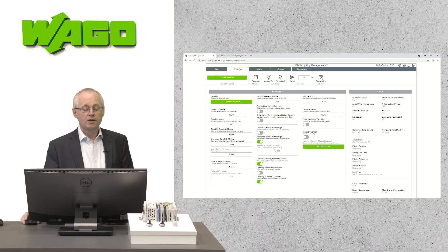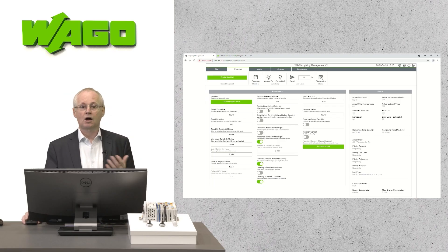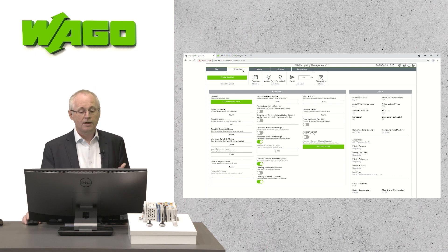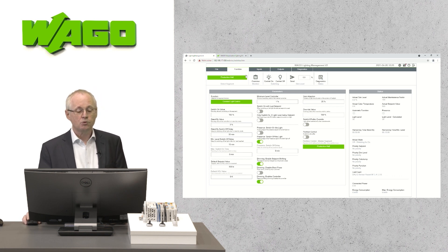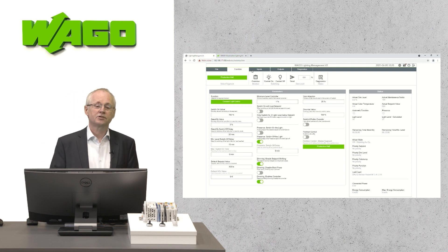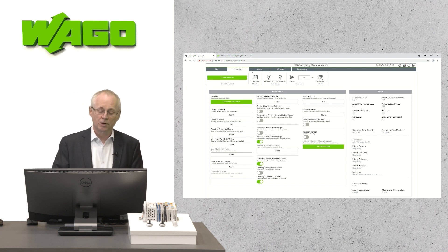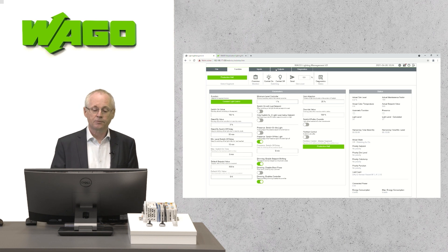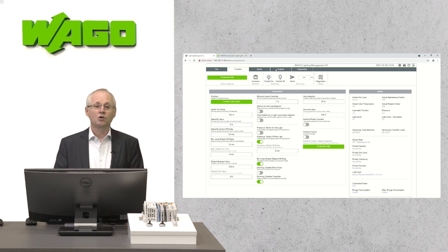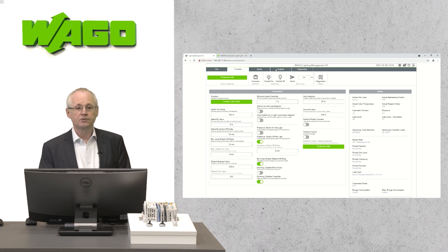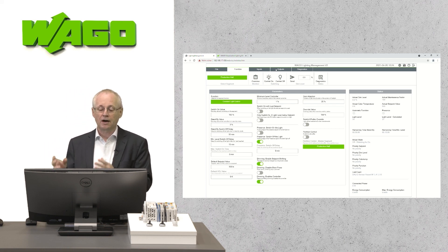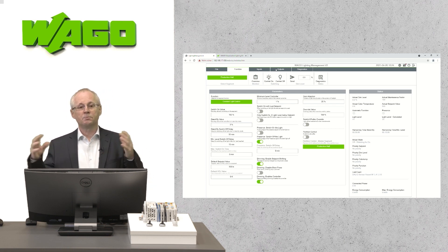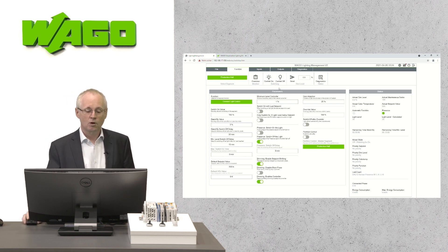Now we have configured inputs, outputs and functions and our configuration is ready. I would like to show you now how easy it is to realize a reconfiguration. Let's imagine that we have a big production hall and there are new machines, for example. And there is a need to divide this big area into smaller areas.